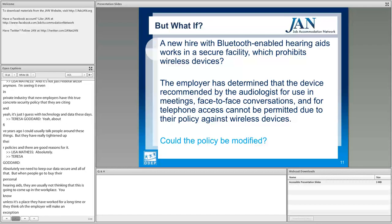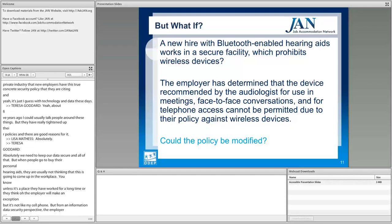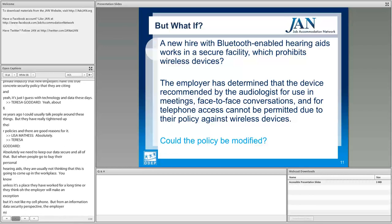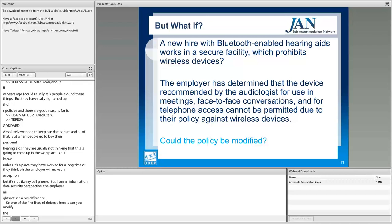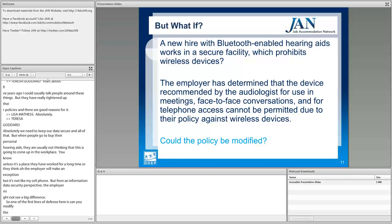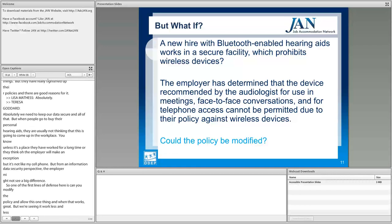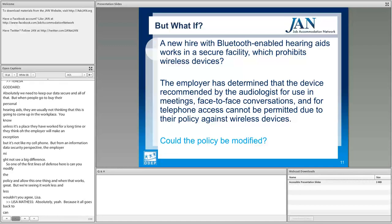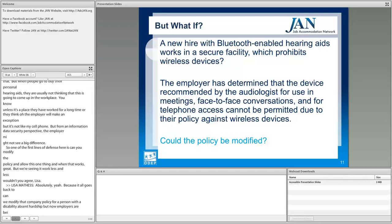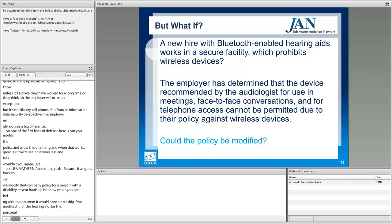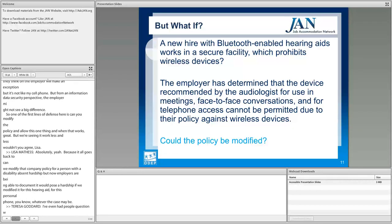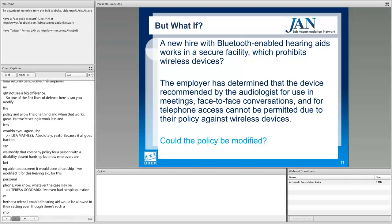From an information security perspective, an employer might not see a big difference between a hearing aid and a cell phone. One of the first lines of defense is to see if you can modify the policy to allow this one thing — but we're seeing that work less and less. It all goes back to whether you can modify a company policy for a person with a disability absent hardship, but employers are now documenting that modifying the policy for a hearing aid would pose a hardship. It's crucial to have IT involved in these types of accommodations.